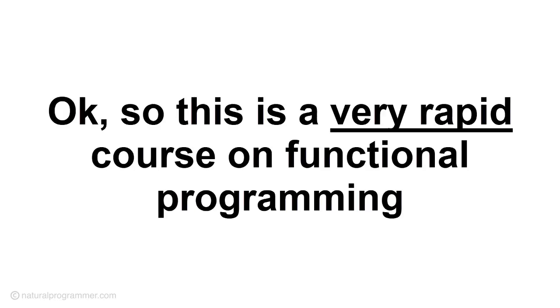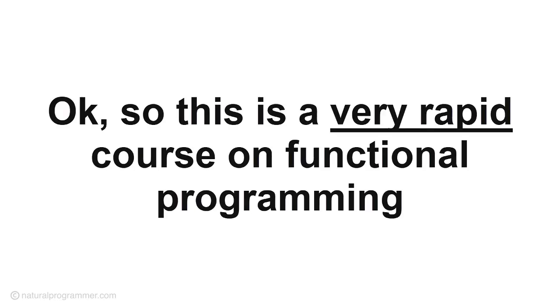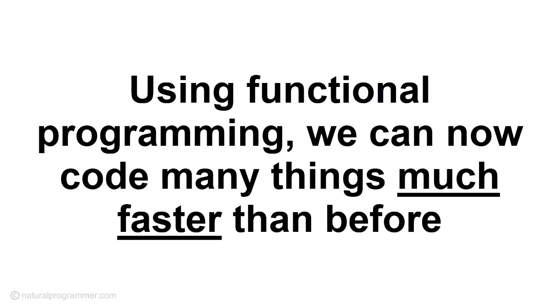So this is a very rapid course on functional programming. Using functional programming, we can now code many things much faster than before.